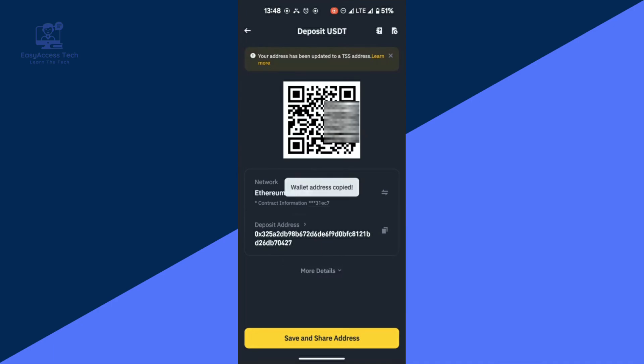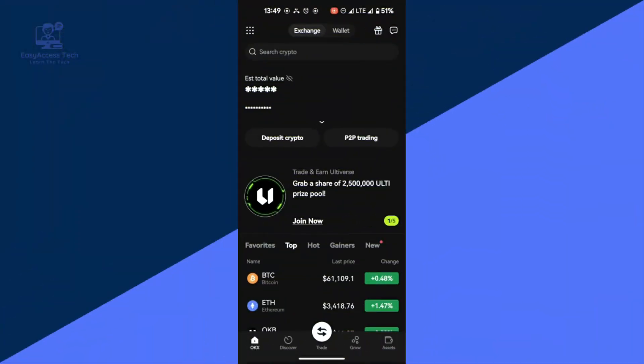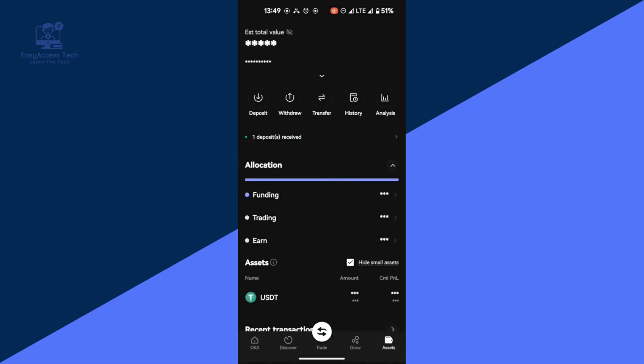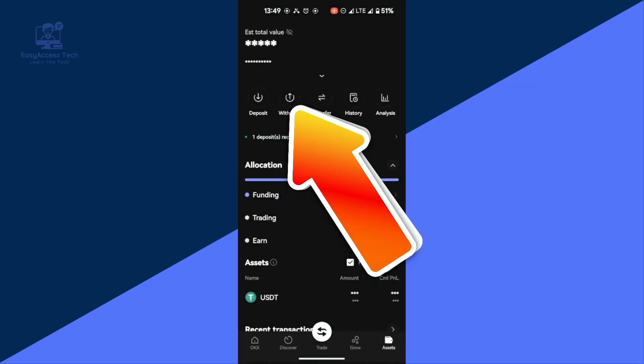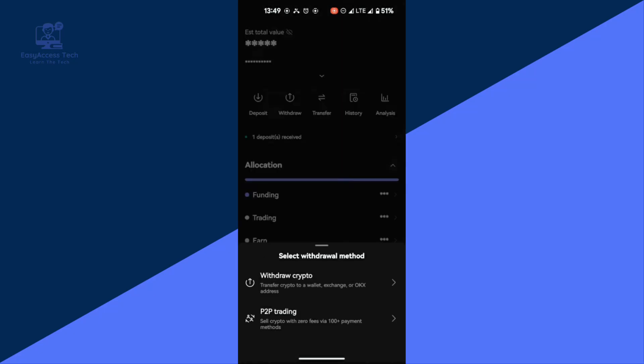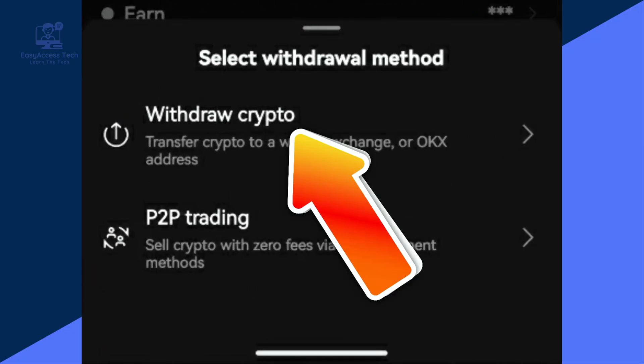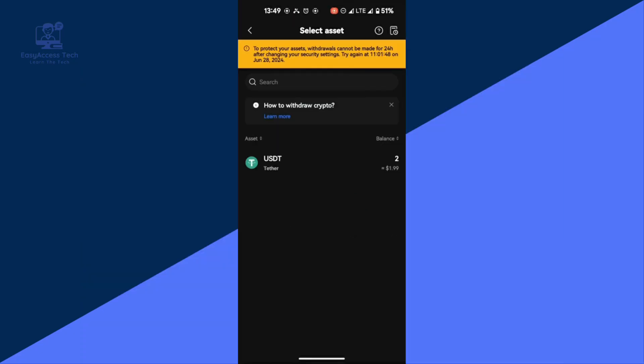After that, Binance will provide you with a QR code and an alphanumeric code. Tap the copy button to save the code — we will need this later. Now open the OKEx wallet. On the OKEx dashboard, tap Assets in the bottom right corner.